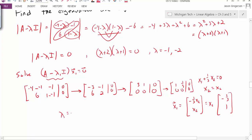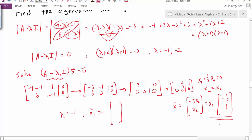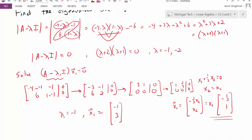Writing our first eigenpair: lambda_1 equals negative 1. For the eigenvector, I understand eigenvectors are not unique — there are infinitely many — so any multiple of the vector is also an eigenvector. To choose a nice eigenvector without fractions, if x2 equals 3 the result is the vector negative 1, 3. So I'll use that instead of negative one-third, 1. Any multiple of this is also a valid eigenvector associated with lambda_1.